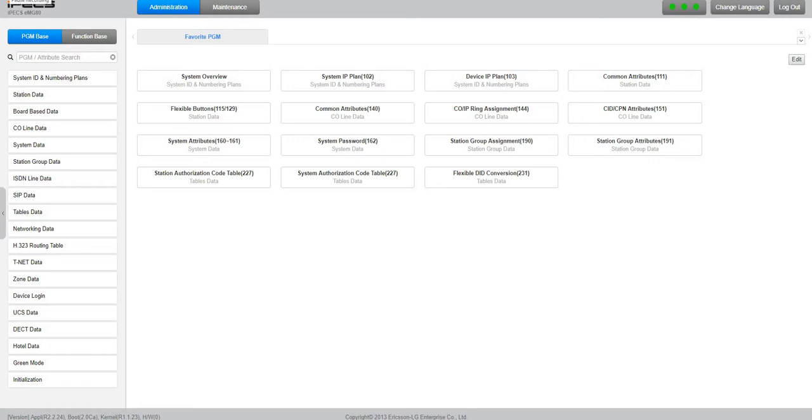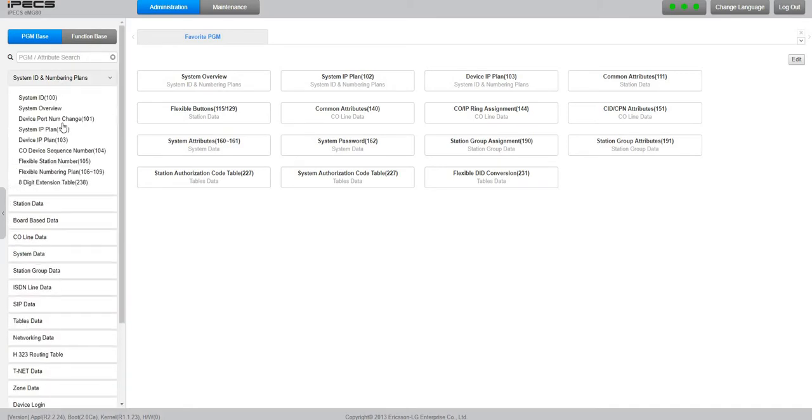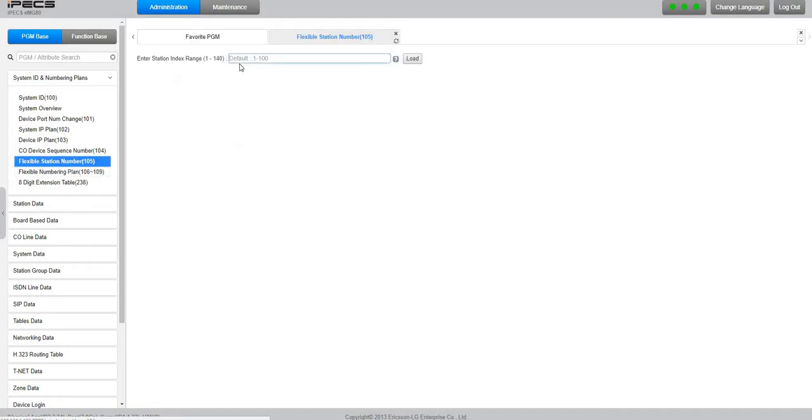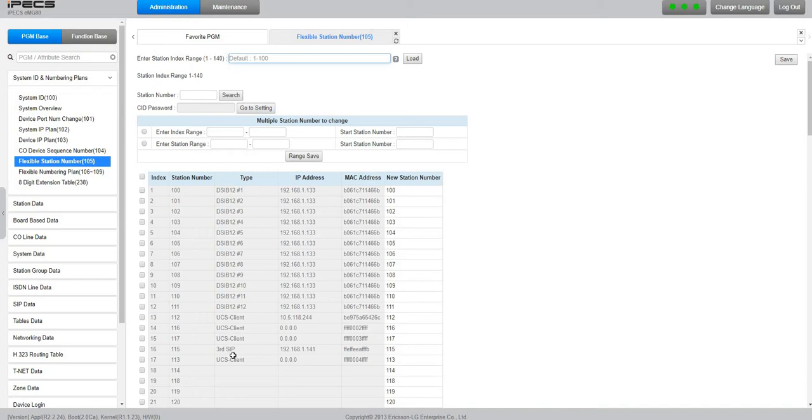Here we go again guys, I got a couple of questions about mobile extension. It's very simple as everything is. We're going to go down and first of all we'll see what extensions we have available in flexible station number. One to 140, as you can tell I have over here three cells.